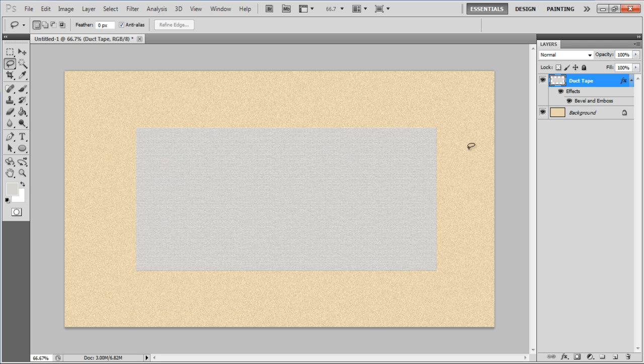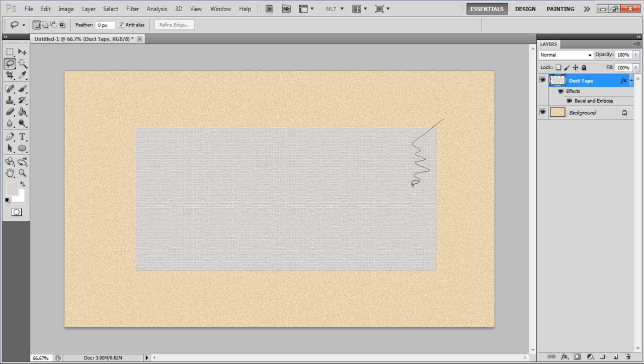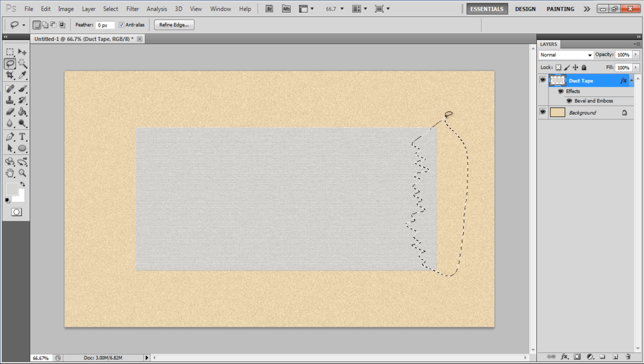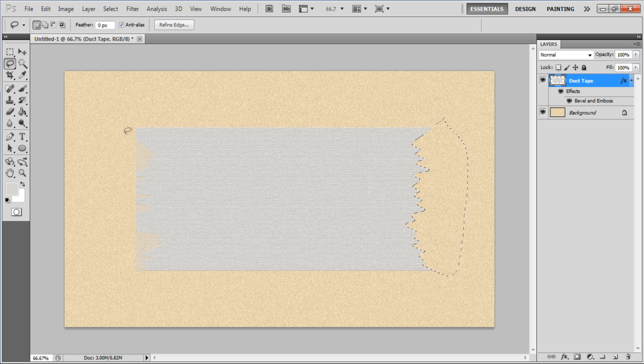Use the Lasso tool from the menu and remove both edges of the rectangular shape. Make sure you make an irregular selection to give a more realistic effect.